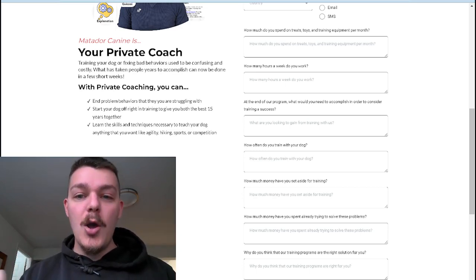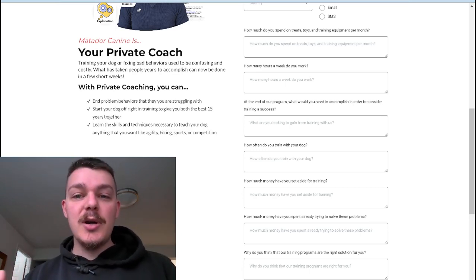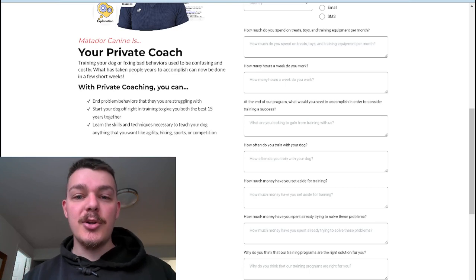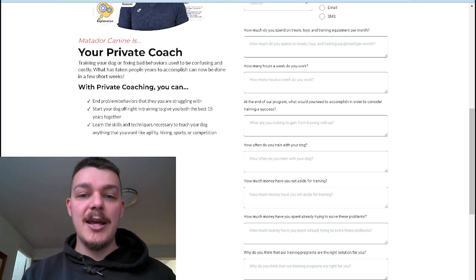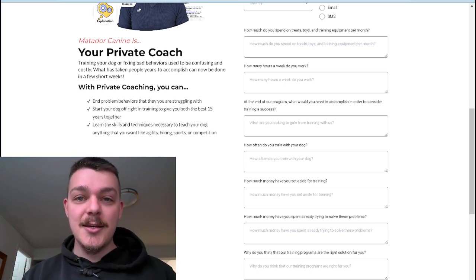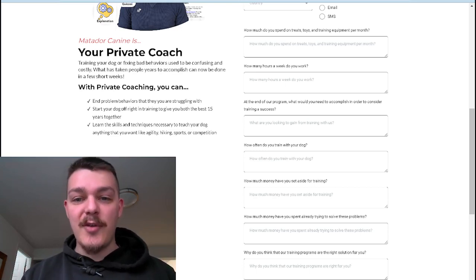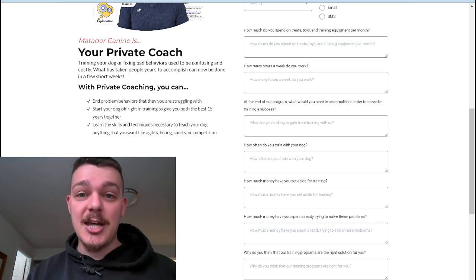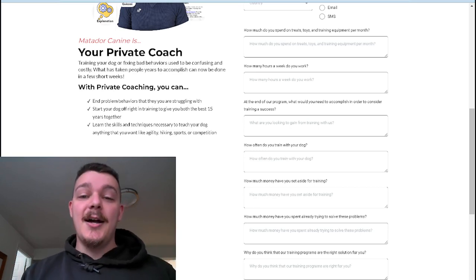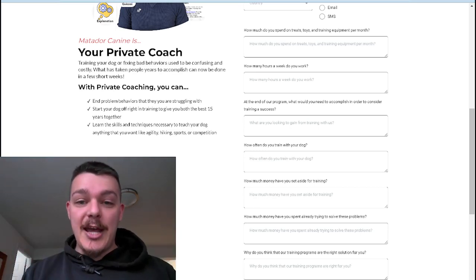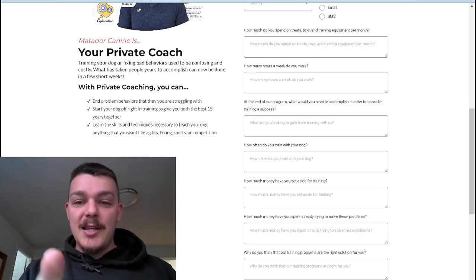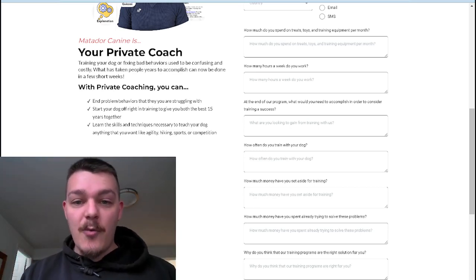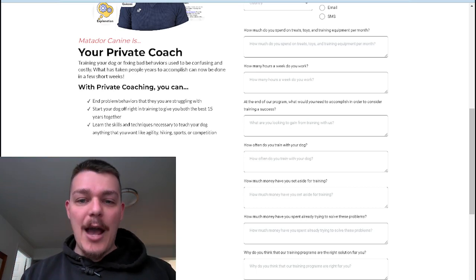At the end of the program, what would you need to accomplish in order to consider training a success? And this is not a revenue question. This is actually in the wrong spot. So I'm going to change that. That's got to be lower down here. Let me actually just skip that one for just a second.